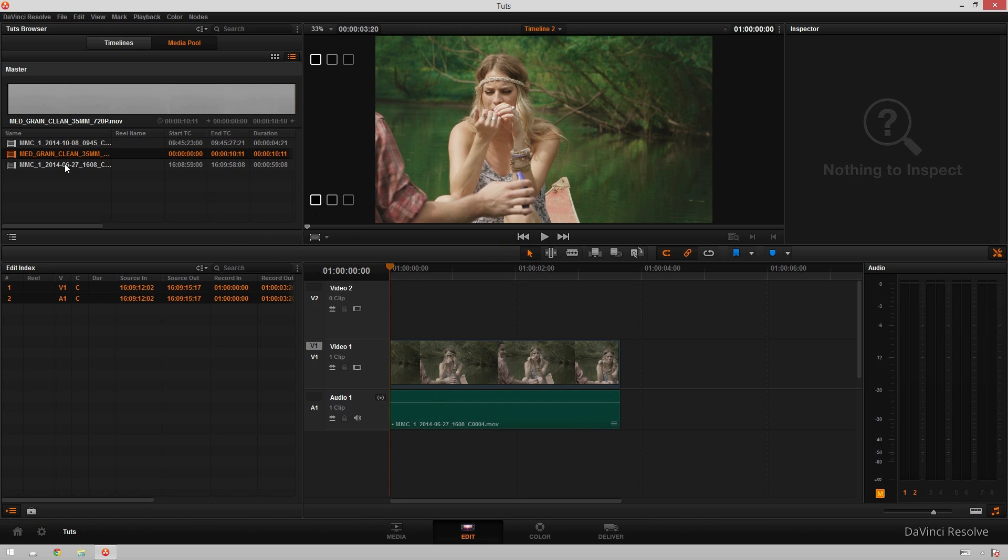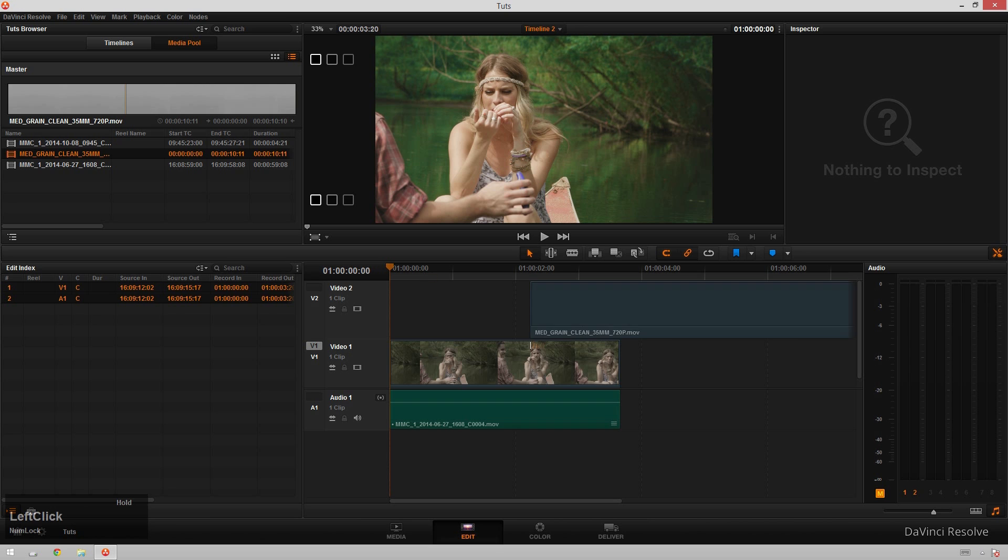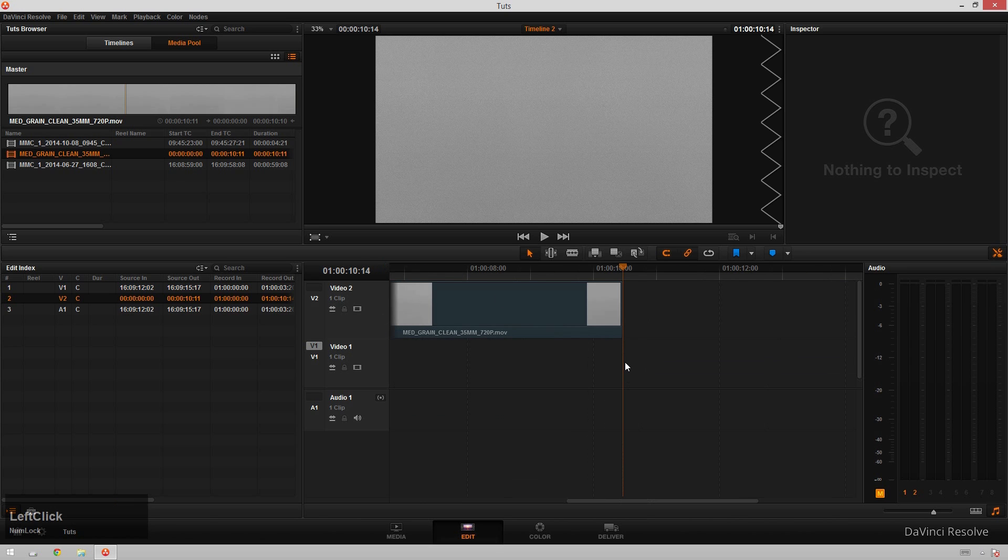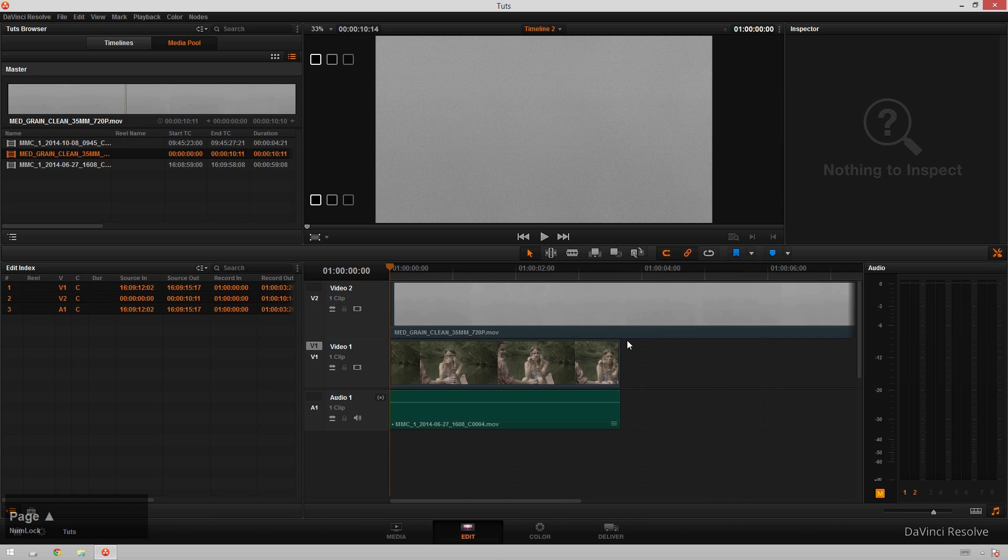So what I did is I just went and grabbed some stock footage that I have. I'll put a link to where you can download it for free in the description. All you have to do is sign up for this guy's email list and you get this free, great piece of royalty-free footage.